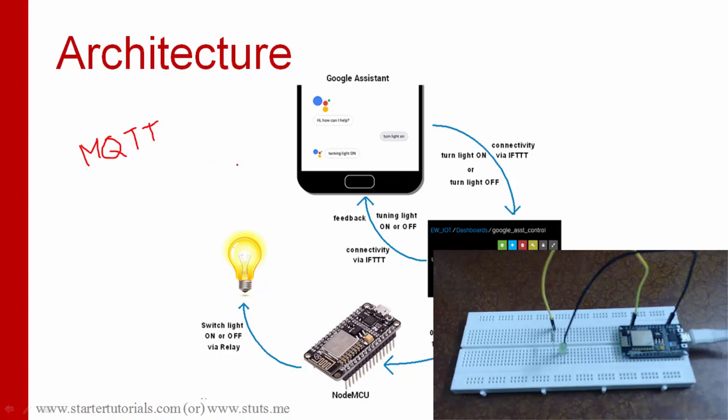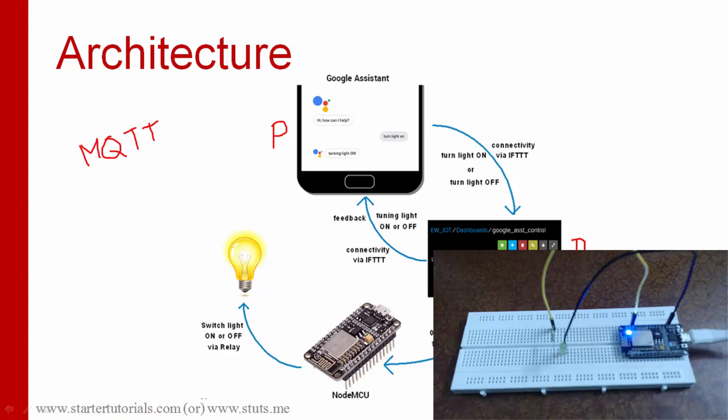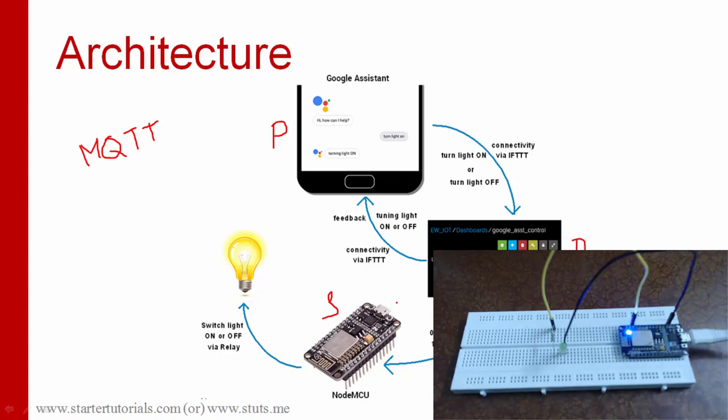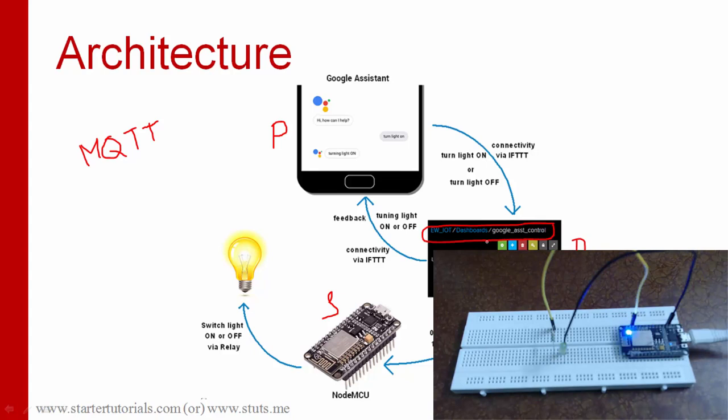According to this protocol there are three main entities. One is publisher which publishes data or sends data. And the broker which maintains the data in the form of topics. And the subscriber which consumes the data from the broker by subscribing to a topic. The topic looks like this. We have different levels which are separated by forward slashes. This is an example for topic.